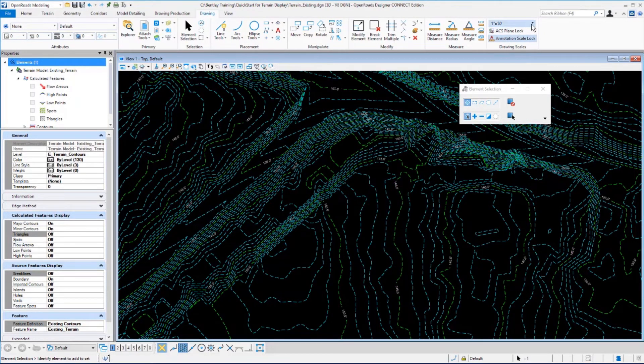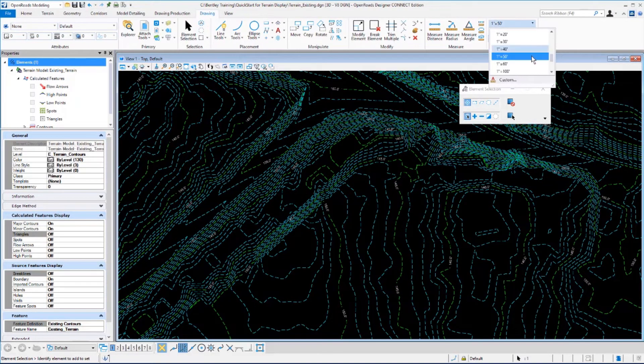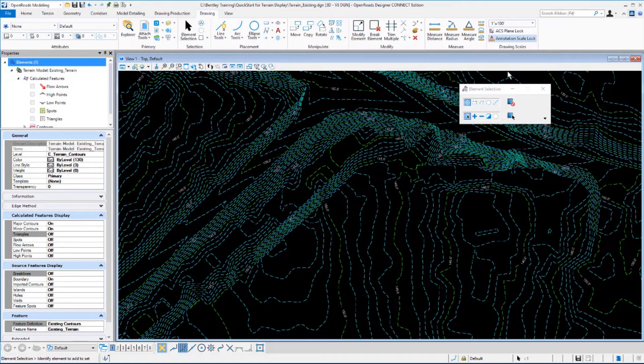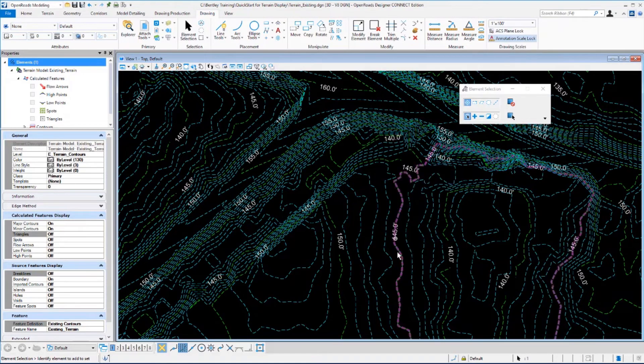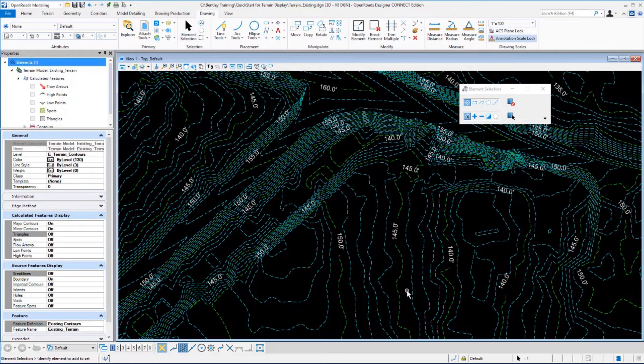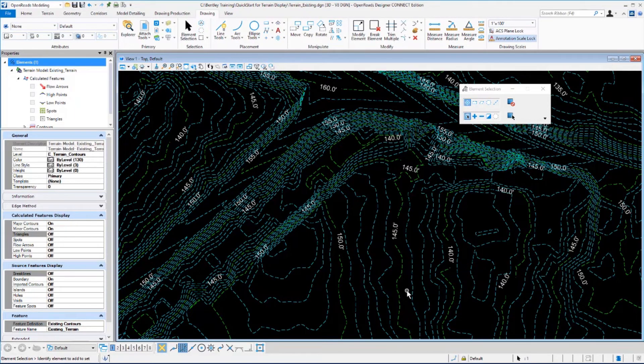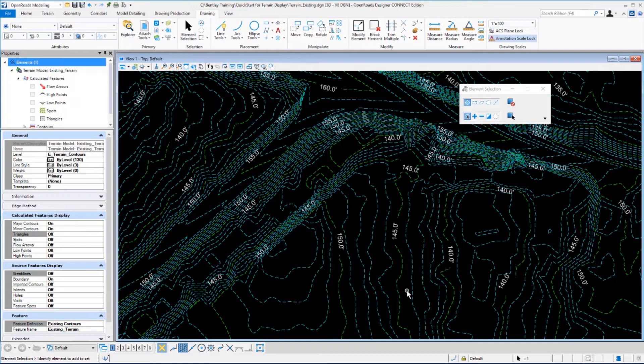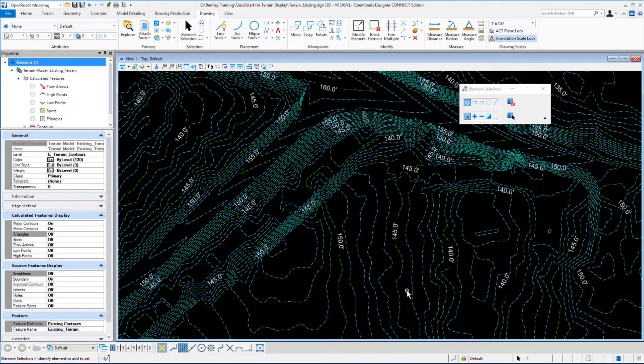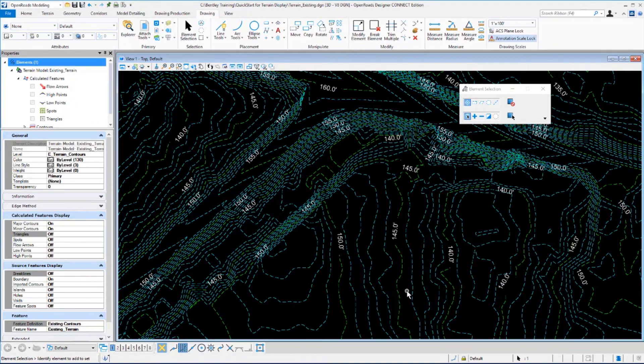And you can change that back just as easily. And those are automatically updated as you make that change to the annotation scale. At this point, you may like to take a few minutes and experiment with selecting different feature definitions and setting different scales for the text to see the results that you may get.